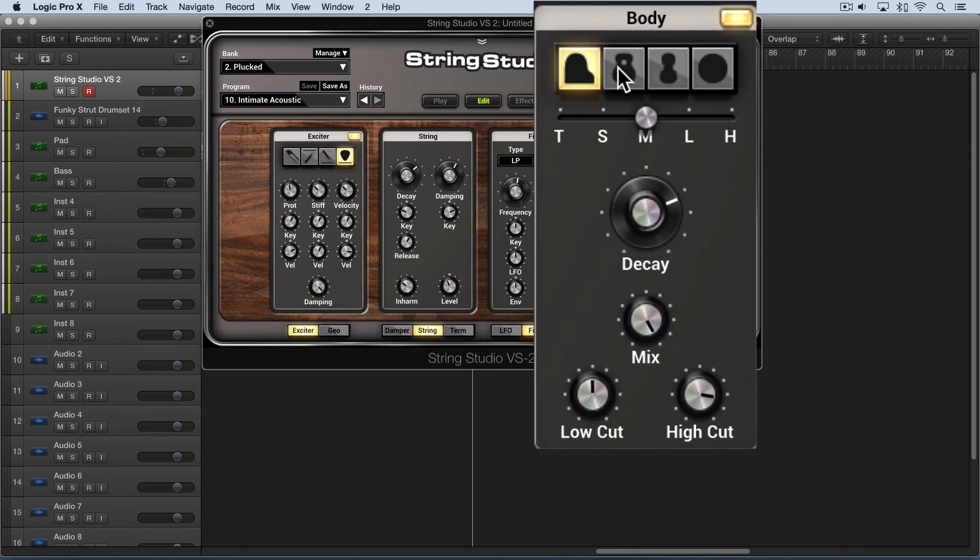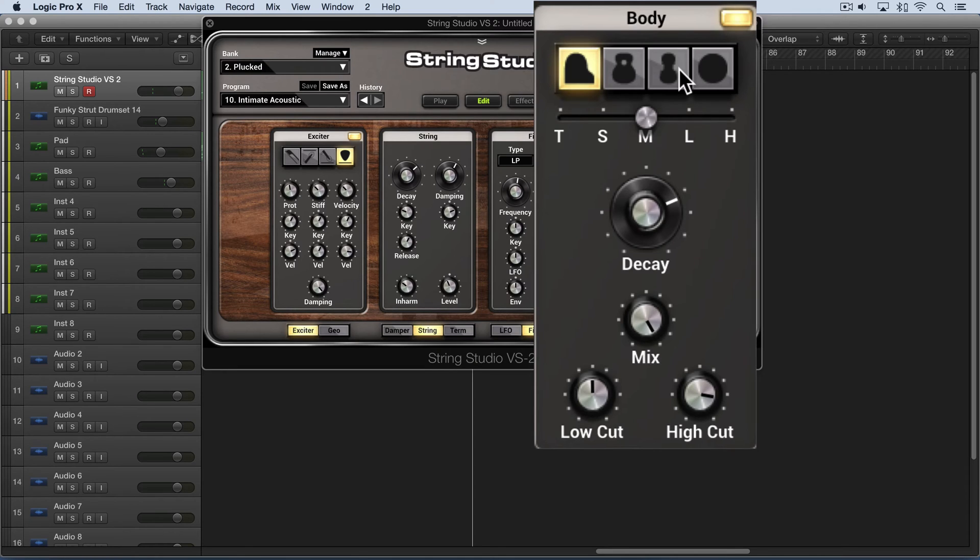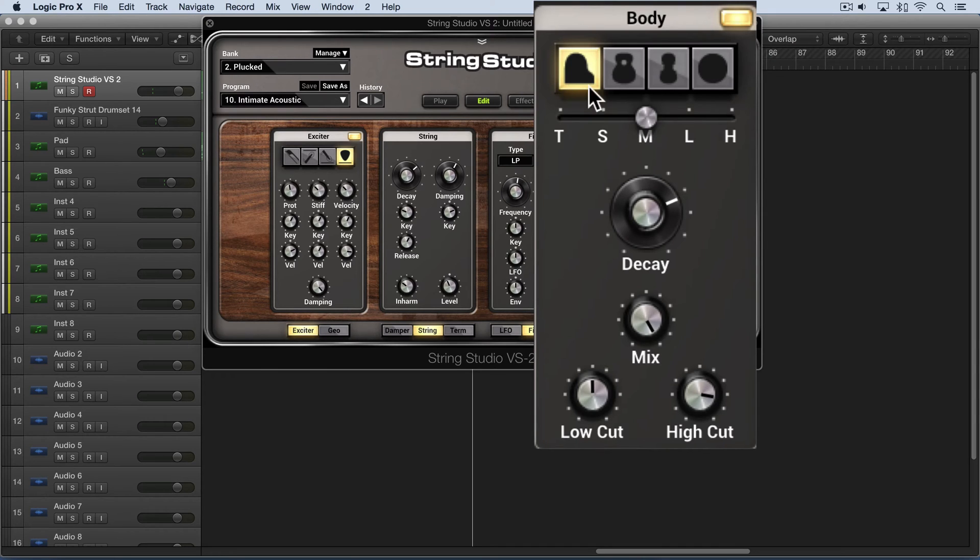To start with, we have different type selectors located at the top, and they allow us to choose between different body geometries and shapes. I'm going to play you a part here with an acoustic guitar sound and a simple accompaniment, and I'll switch through the shapes so you'll hear the different qualities they have.